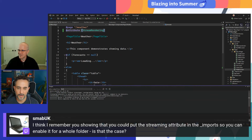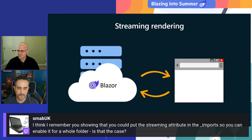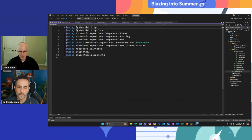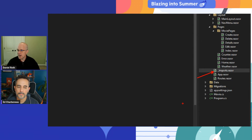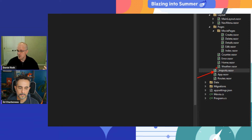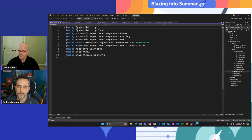The `_imports.razor` file in Blazor is a special file — similar to the imports file in MVC and Razor Pages apps. It's a bunch of Razor directives that get added to the top of every single Razor file in that directory and subdirectory. If you want to add an attribute like the authorize attribute or the stream rendering attribute to a whole bunch of files in a directory, you can just put it in the imports file and it will get added to them all. It's more than just using statements — you can put any Razor directive in there.